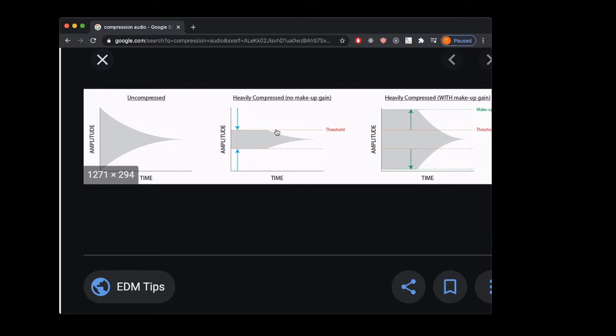A limiter is a very intense compressor that completely flattens off the sound after a certain point, not letting any audio exceed a certain amplitude. You'd throw one at the end of your audio pipeline — on your entire mix — so no instrument has an amplitude that goes beyond a certain point, preventing speaker damage or unwanted distortion. A regular compressor is a less intense version: instead of completely flattening, it just reduces dynamic range a bit.